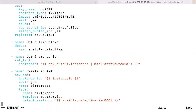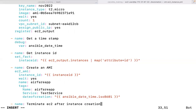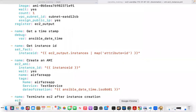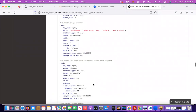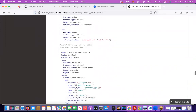Once the AMI has been created, you don't need that instance anymore — the purpose was just to get a baseline image. So I'll add a task to terminate the EC2 instance after the AMI is ready. I can use the same ec2 module to terminate: all I have to do is set state equal to 'absent' and provide the instance ID.